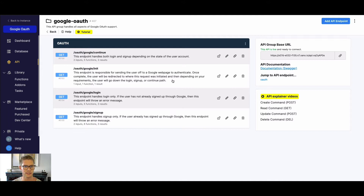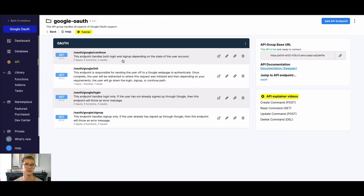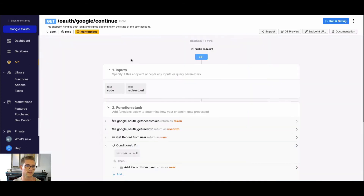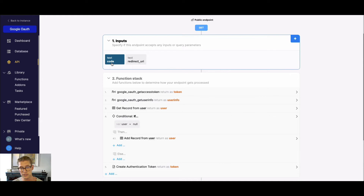We also have "continue," "login," and "sign up." Sign up and login are pretty self-explanatory — sign up is when you're going to an application for the first time and don't have an account; login is when you already have an account. "Continue" however is inclusive of both sign up and login. I really like the continue endpoint because you don't need to differentiate whether the user is signing up or logging in. With continue you can use just one endpoint, whereas with login and sign up you'd need two separate API calls depending on what the user is doing.